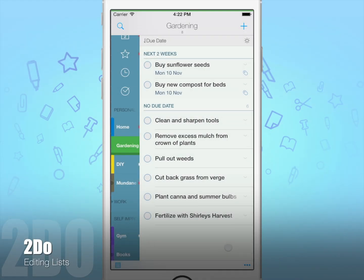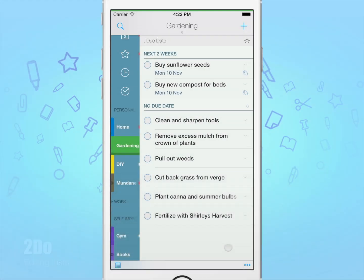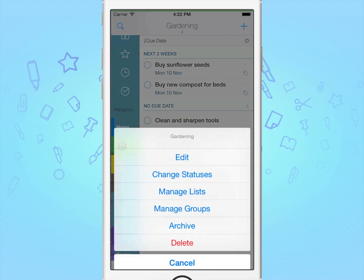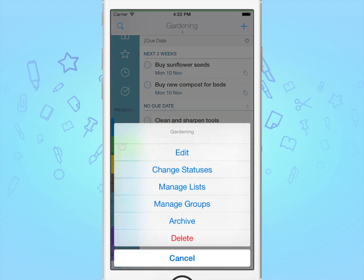Hello, today I'll be explaining how to edit your list and list groups. This one's quite simple. Simply tap and hold on the name of the list you wish to edit, and then tap edit from the sheet that appears.